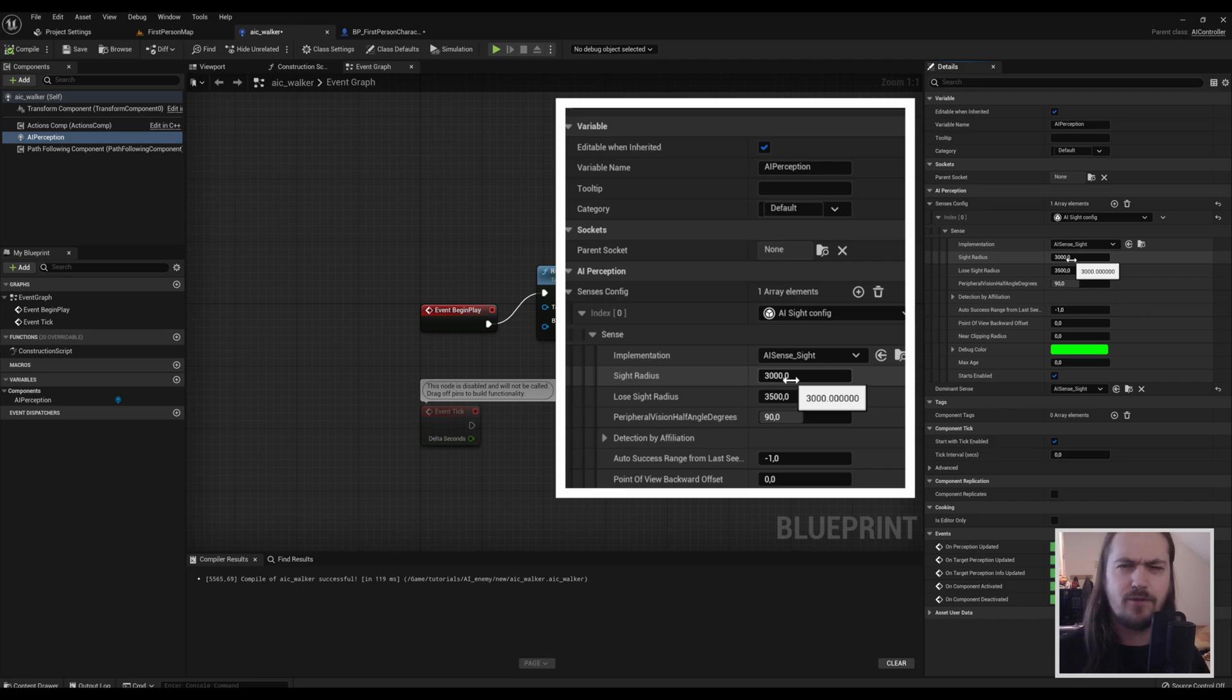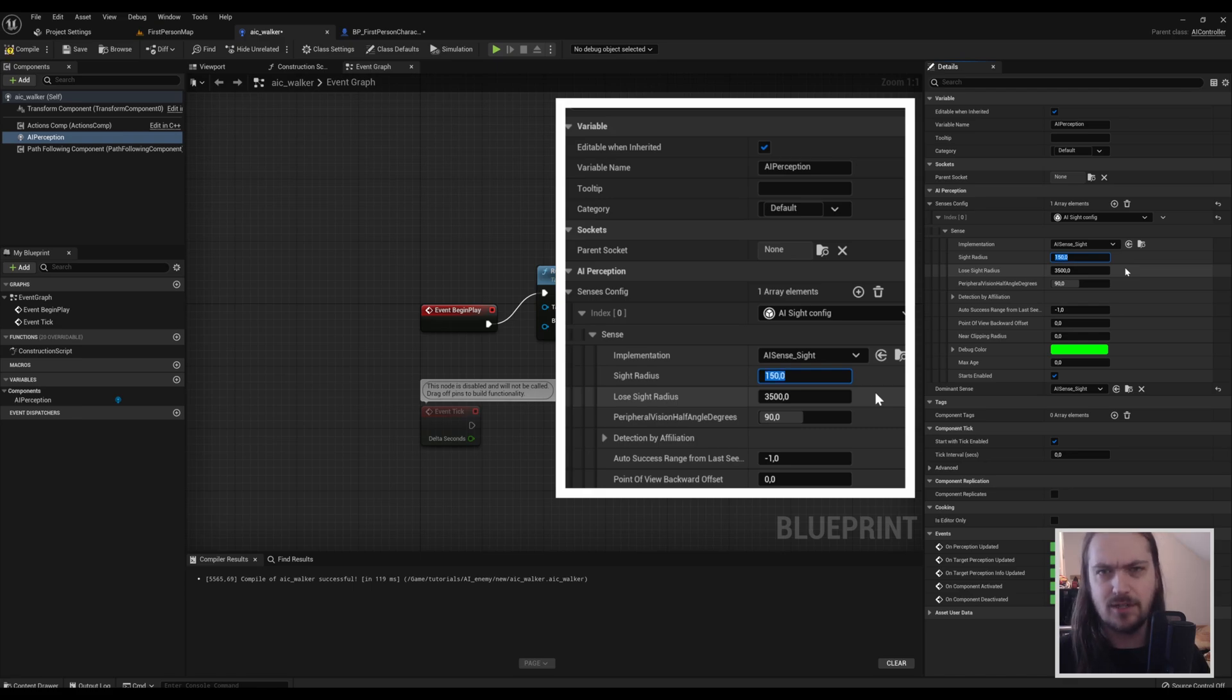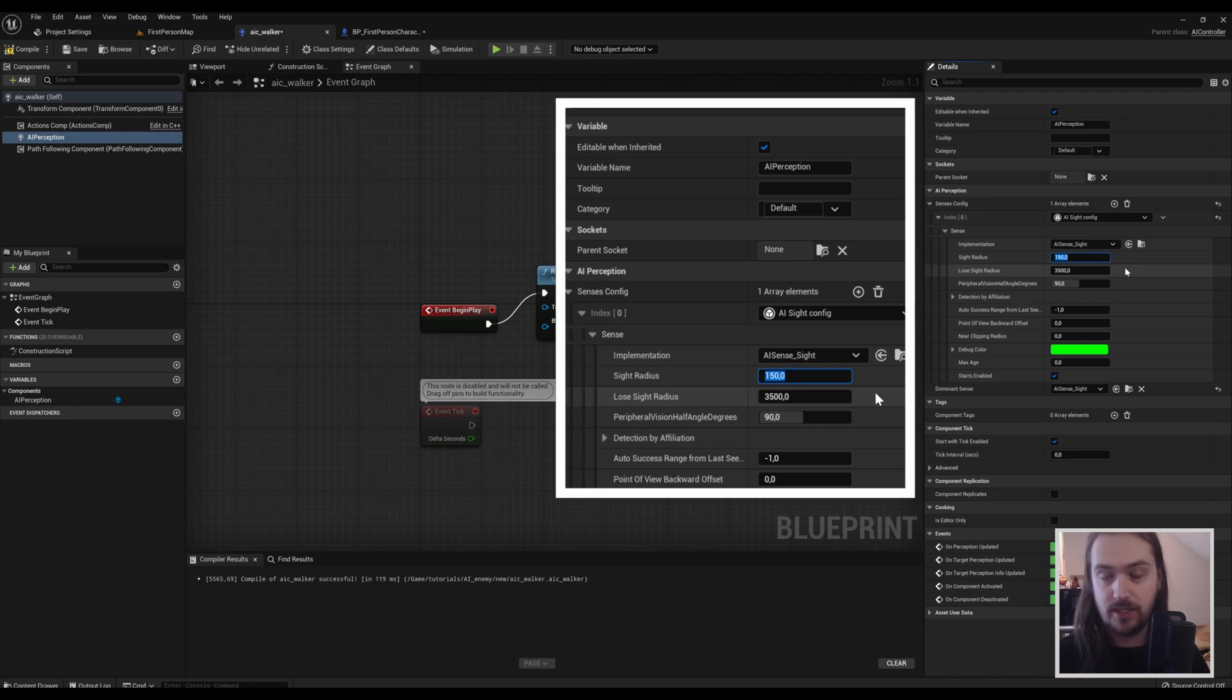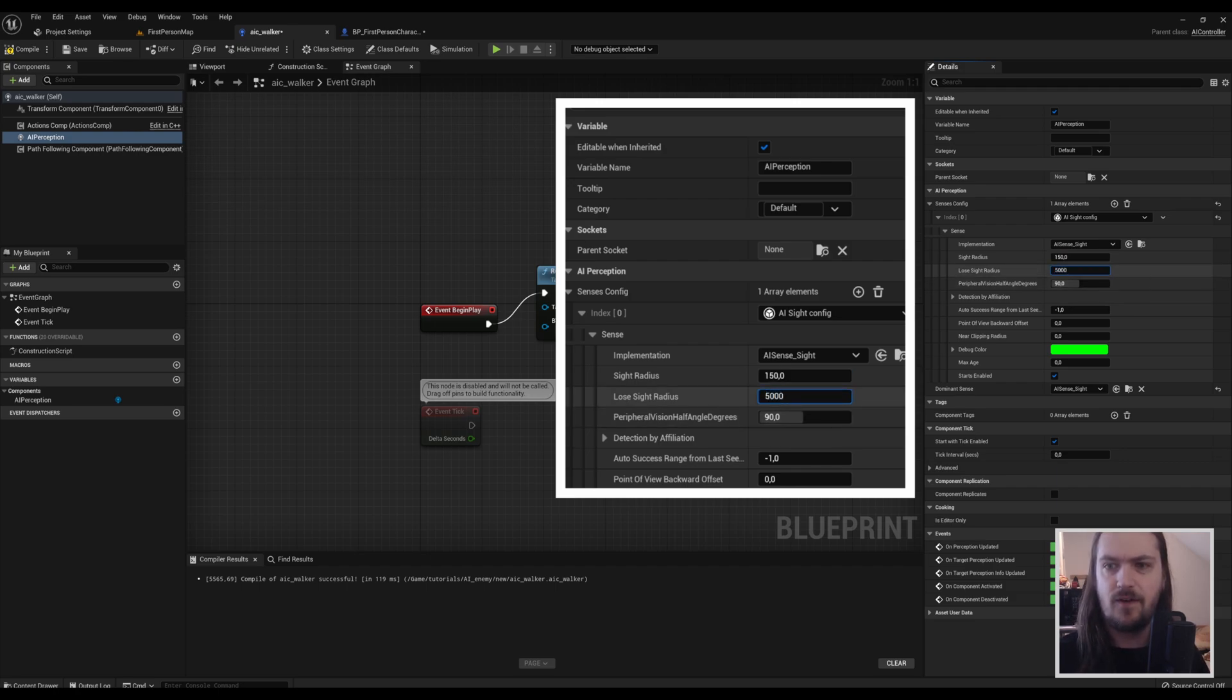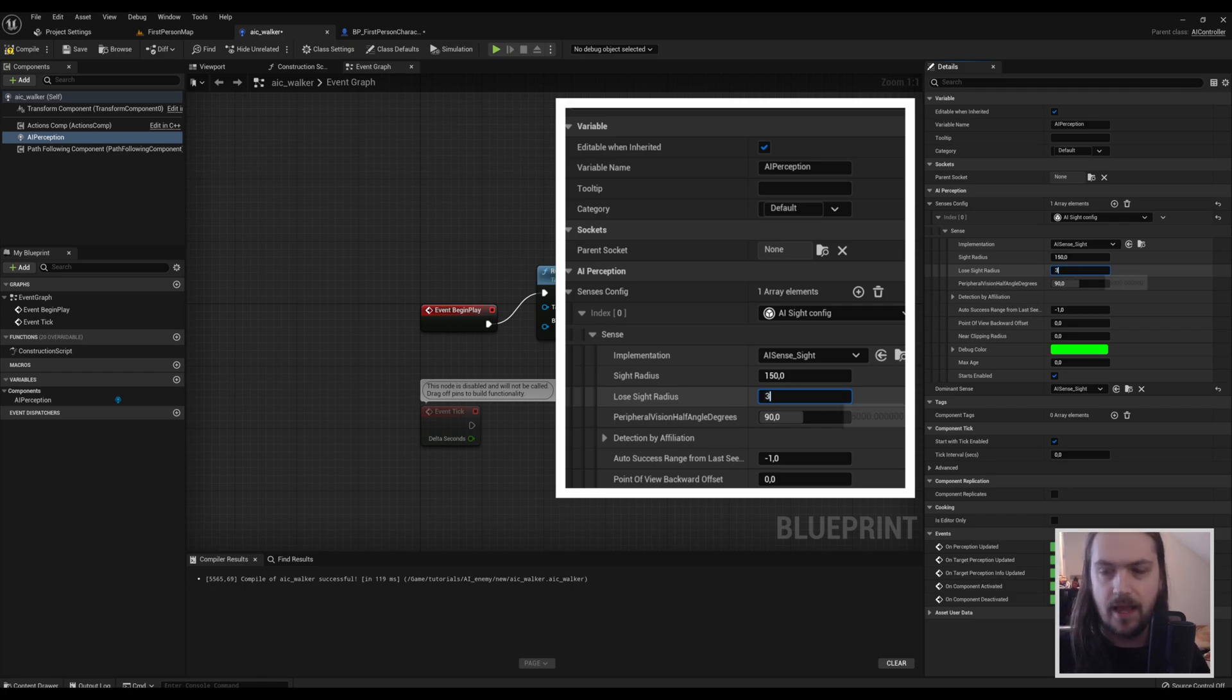You would set this, for instance, like 150—very, very small. You have to be right up against them to actually have him see you. But then, for instance, set this to 5000 so that you have to run away very, very, very far in order to lose it.